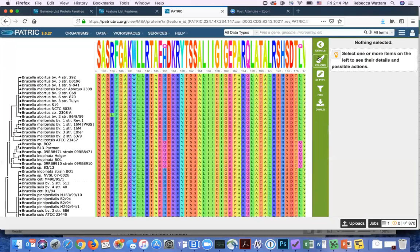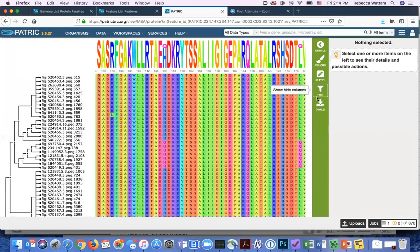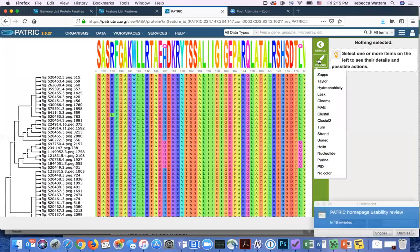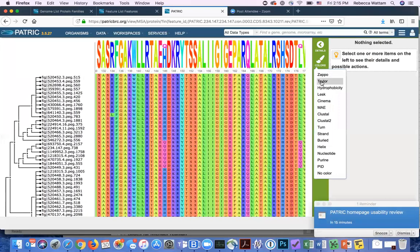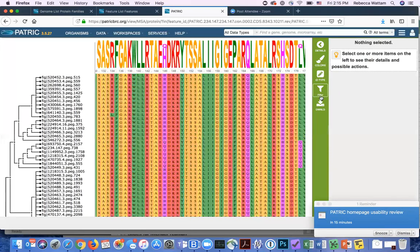You can go in, you can change if I want to see the gene IDs as opposed to the genome names. You can click on that and then in PATRIC, this will be the identifier that tells you what the genome is and this number after peg is the gene number. You can also go in, and this is pretty cool, you can give it different colors and recolorize the alignment.